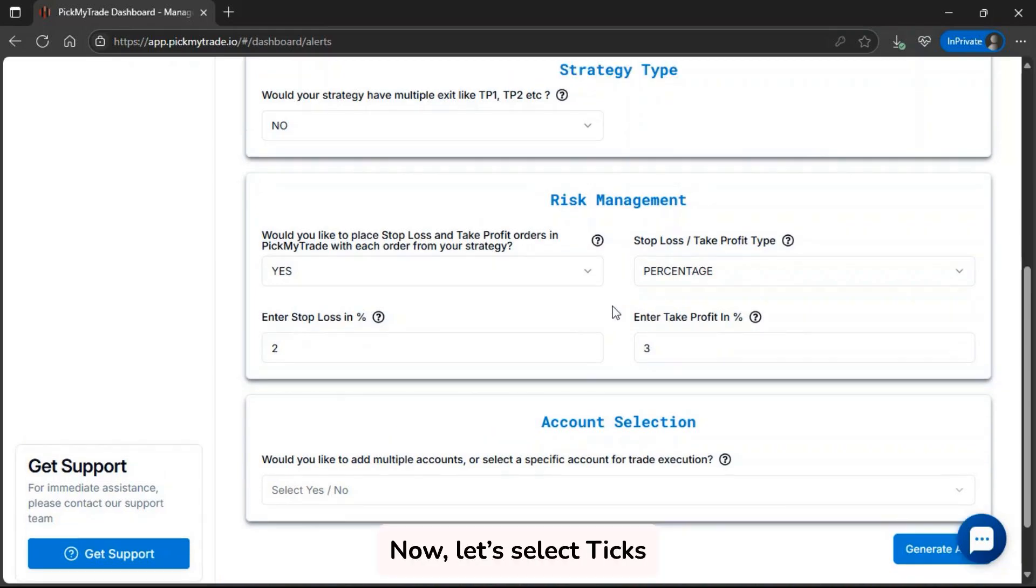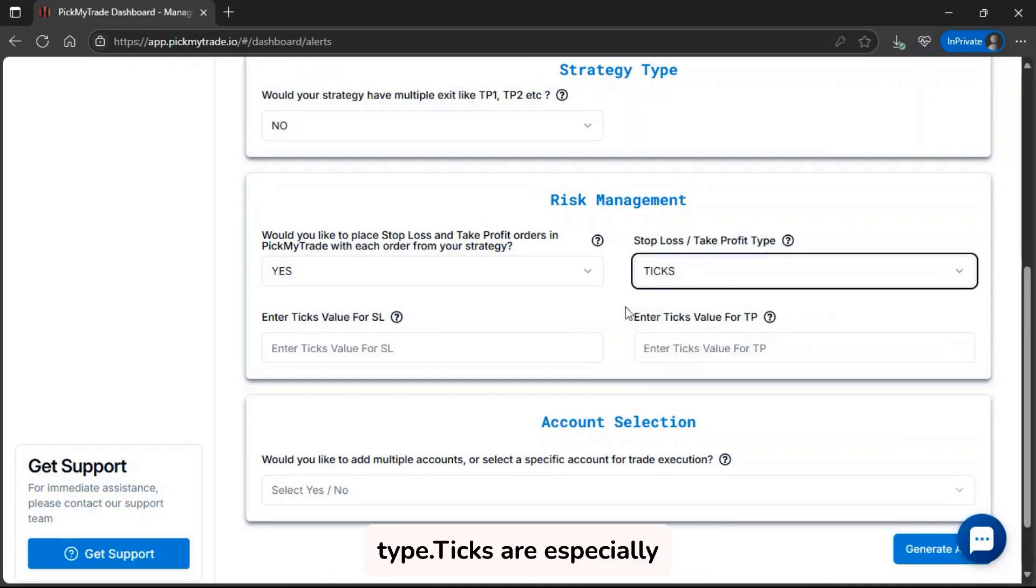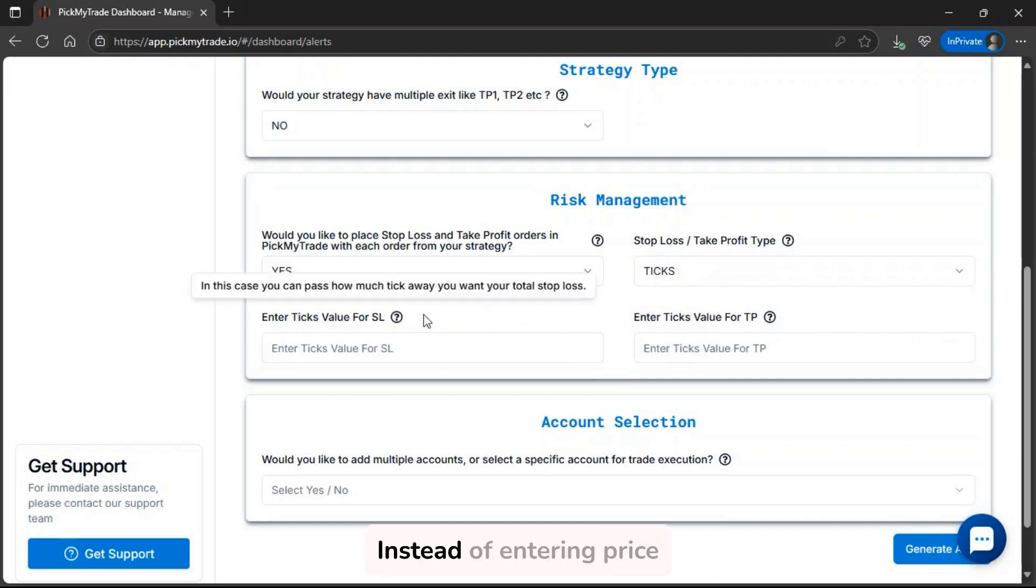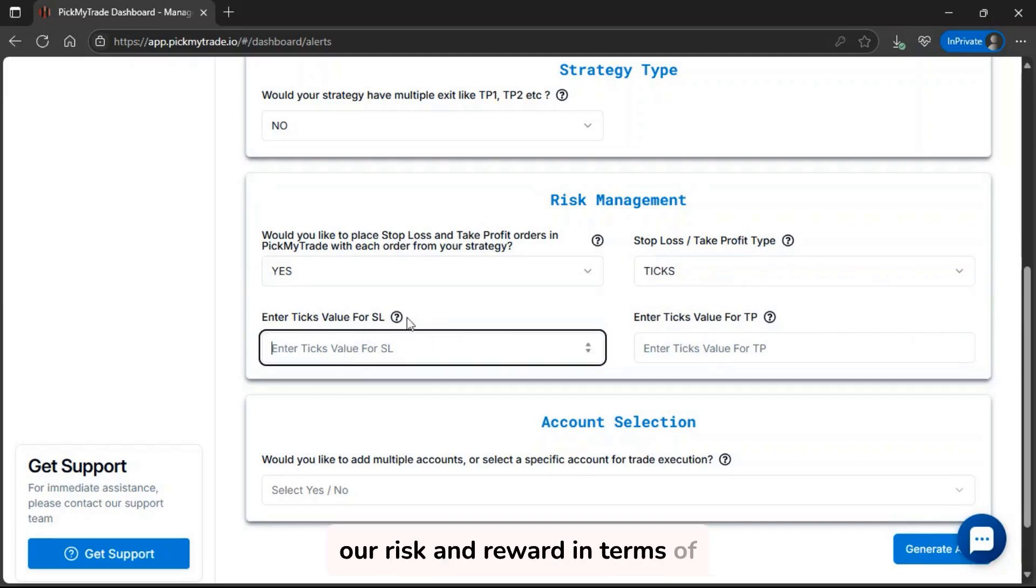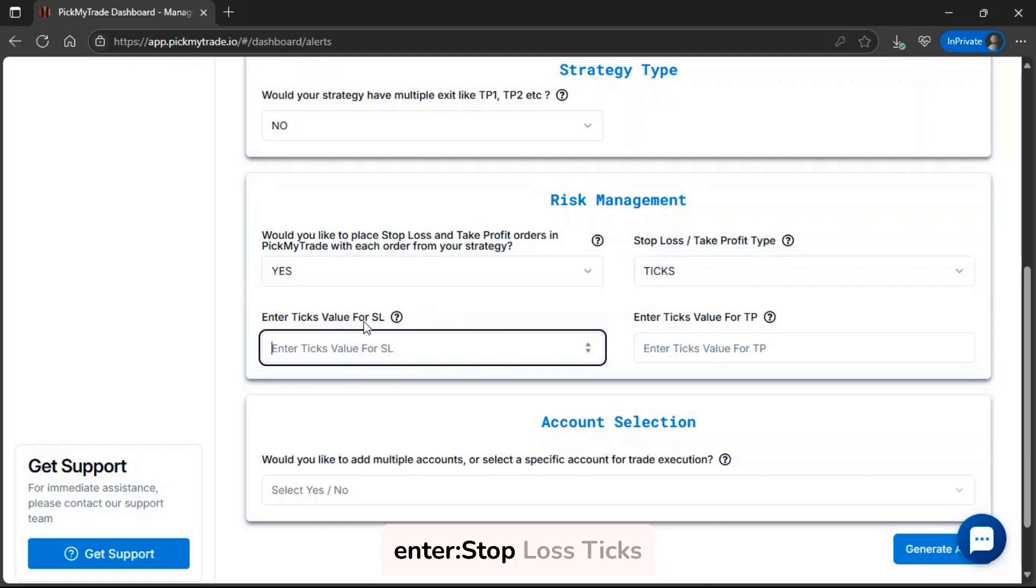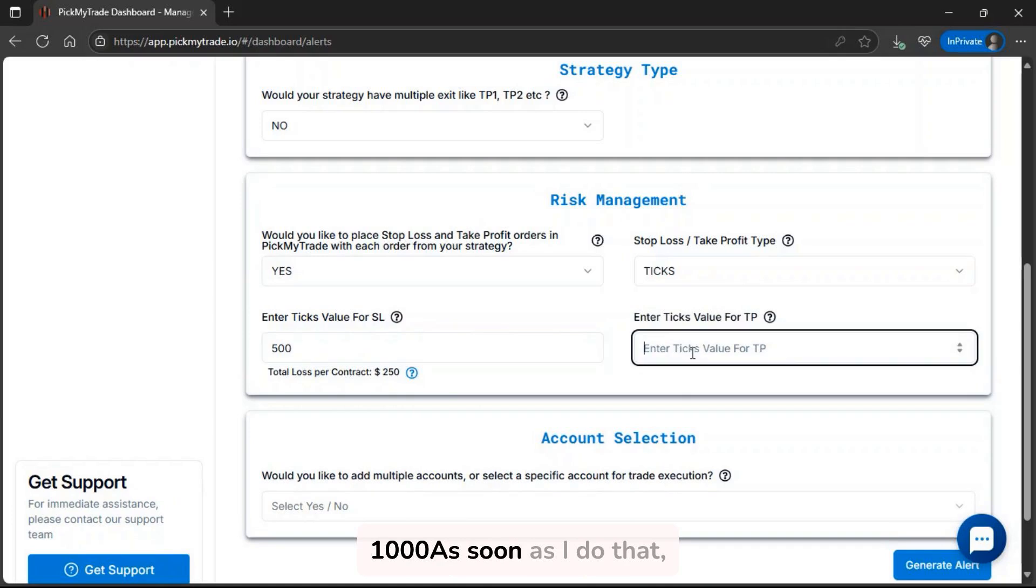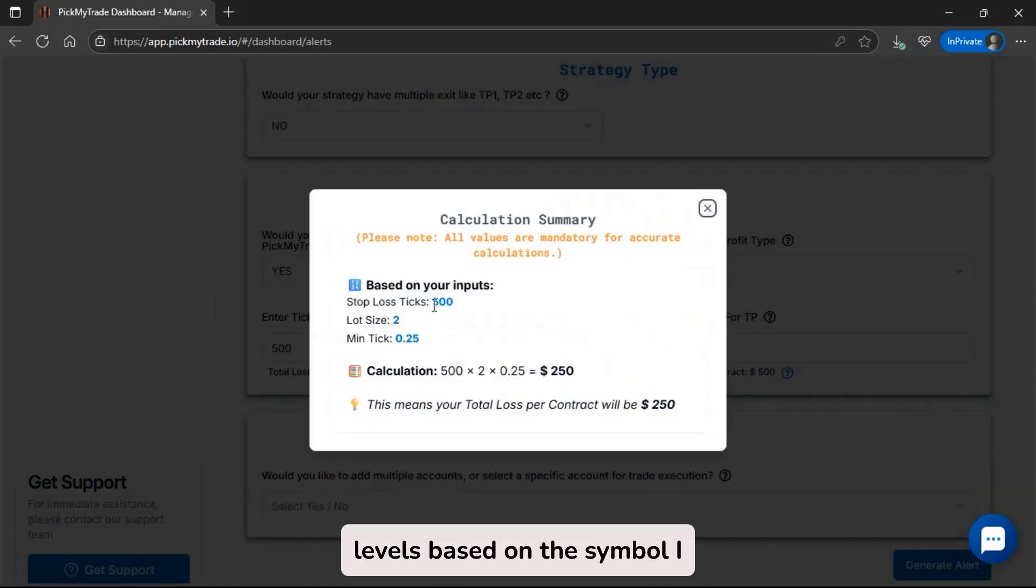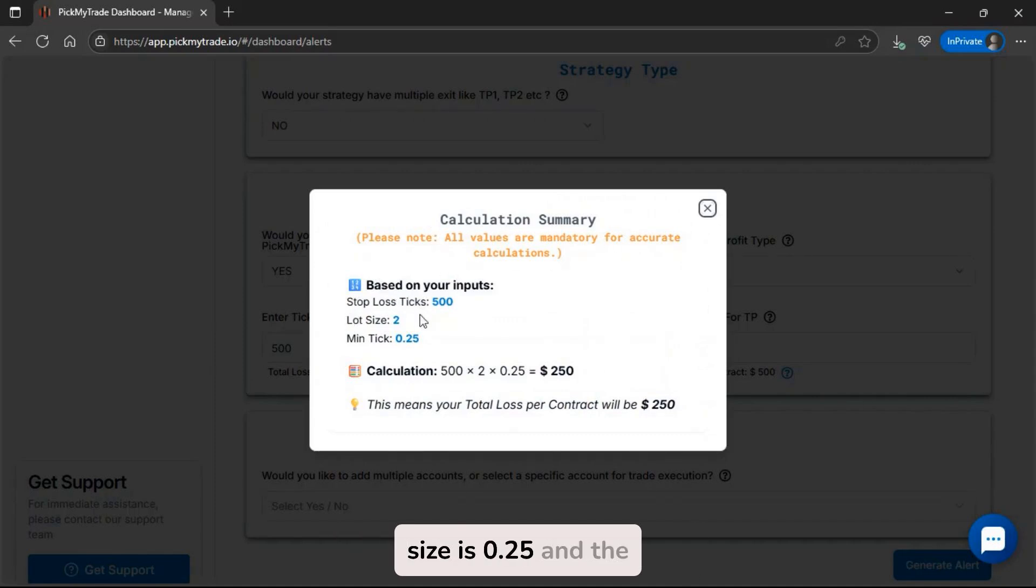Now, let's select ticks as our stop-loss and take profit type. Ticks are especially useful in futures trading, where each instrument has a fixed tick size and value. Instead of entering price points or percentages, we define our risk and reward in terms of tick distance. Let's say I enter stop-loss ticks equals 500 and take profit ticks equals 1000. As soon as I do that, PickMyTrade will calculate the exact SL and TP price levels based on the symbol I selected. In this case, I'm trading MNQ1, where the tick size is 0.25 and the lot size is 2.